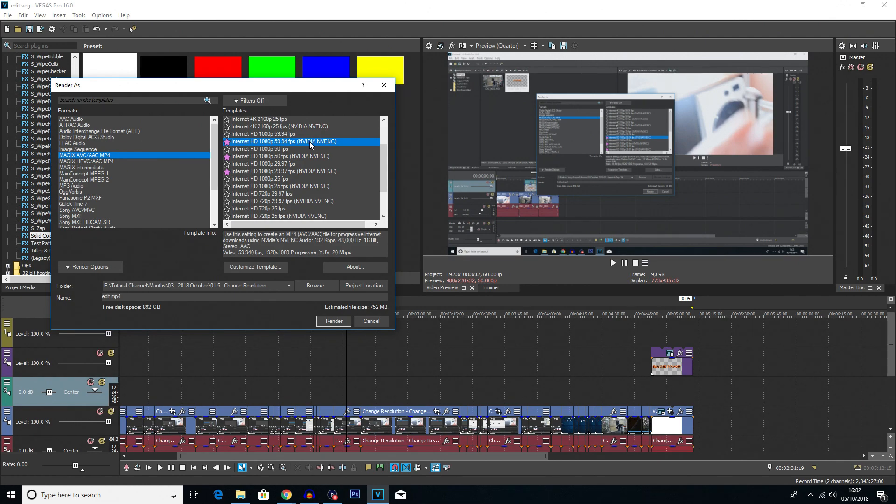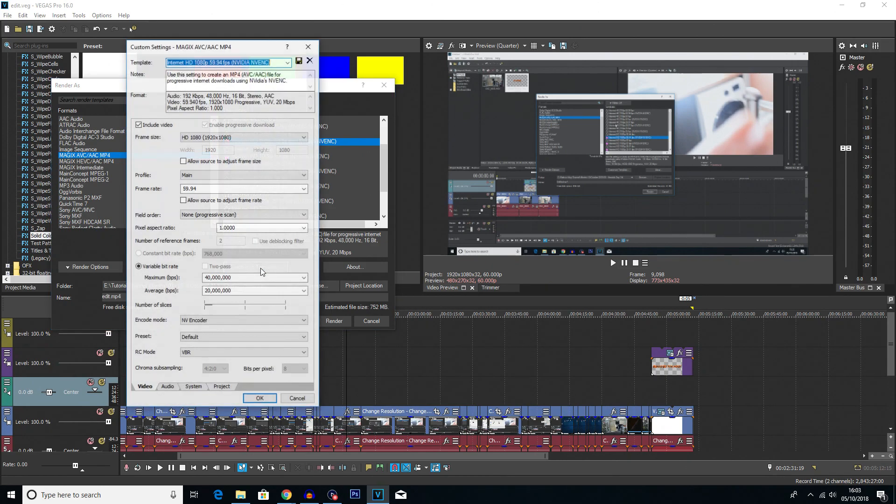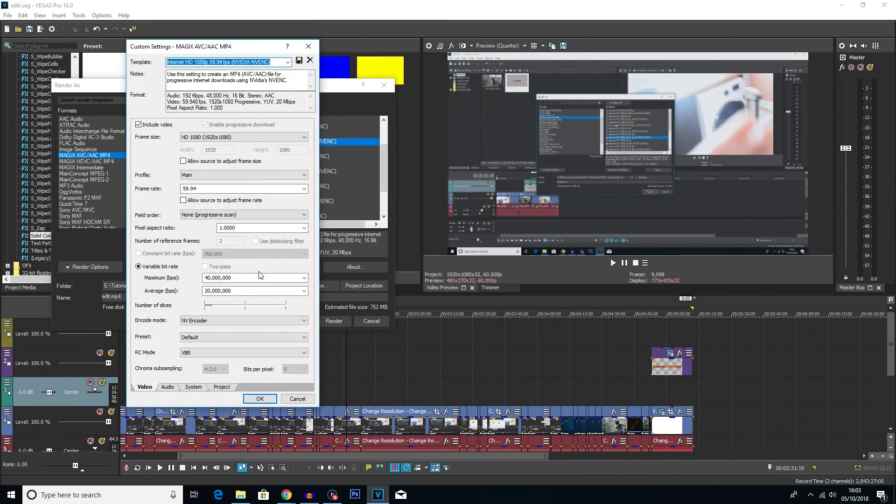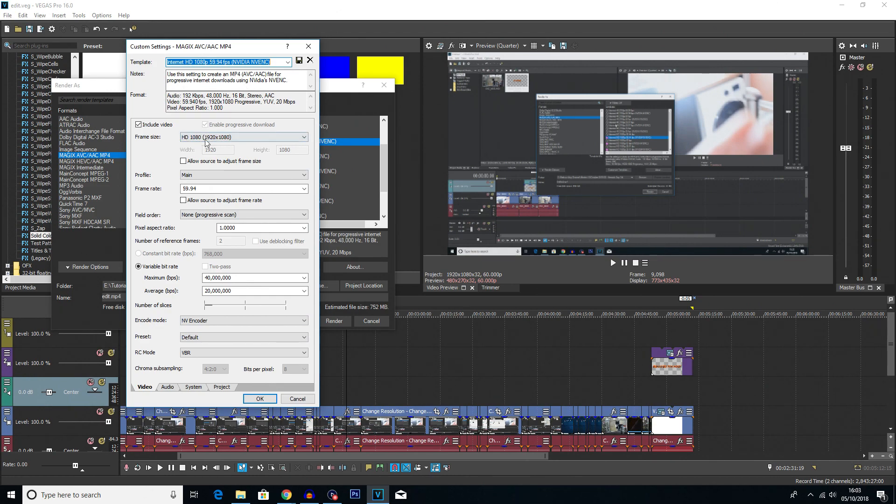So using this NVIDIA one, I'm going to click on it and then click Customize Template down here at the bottom. This is where I can just make sure all the settings are exactly the same as before. It is a little bit different, but we can see we've still got 1080p here.